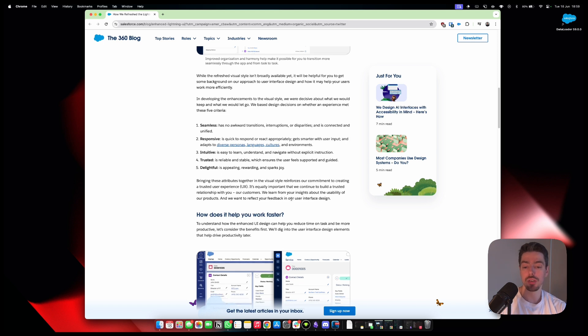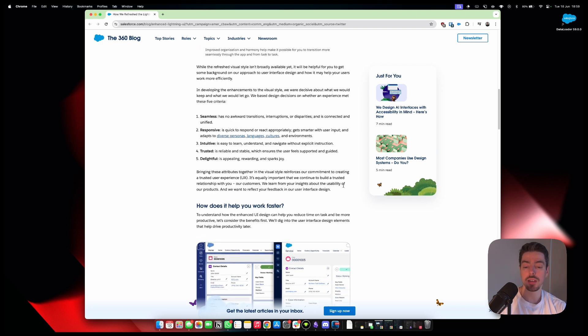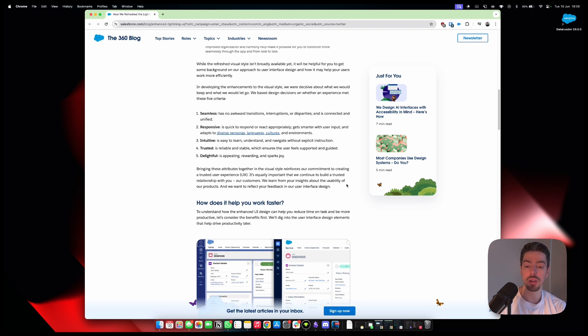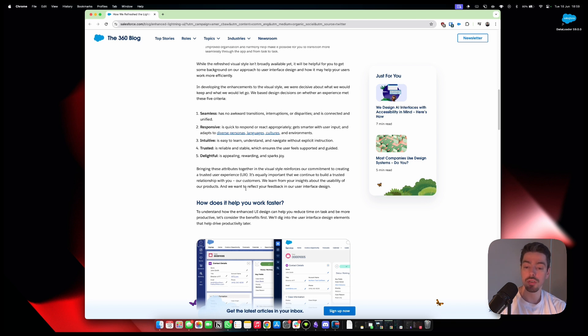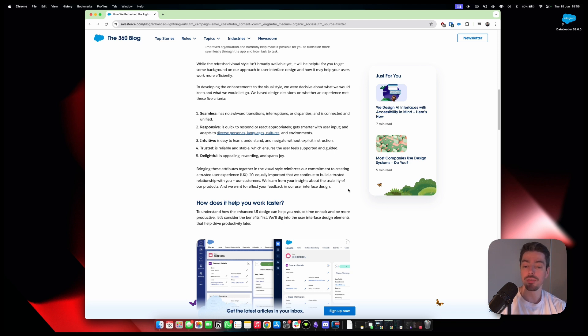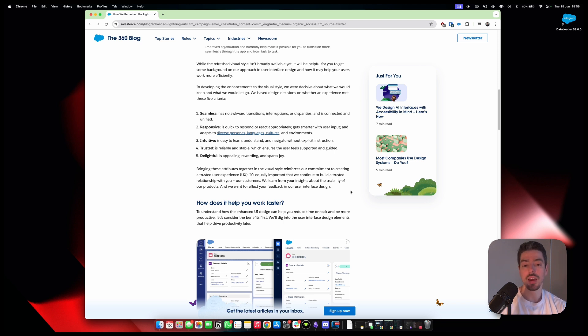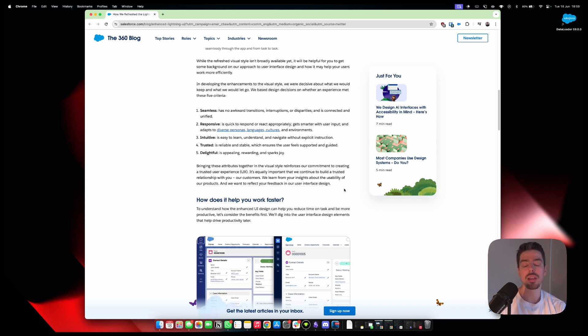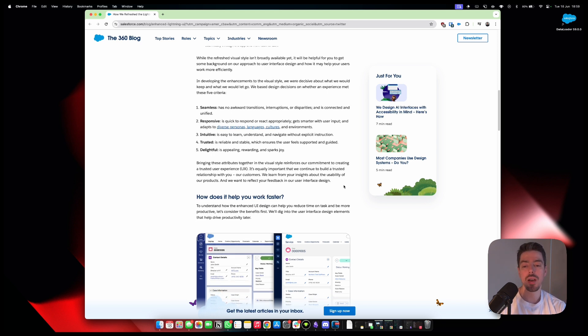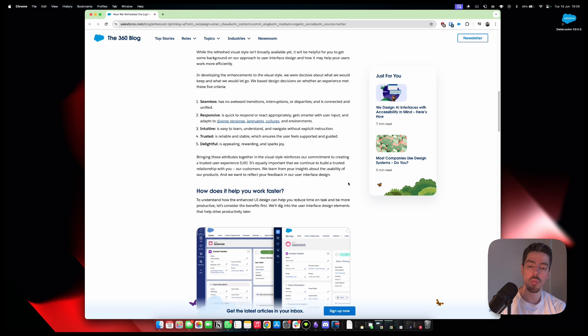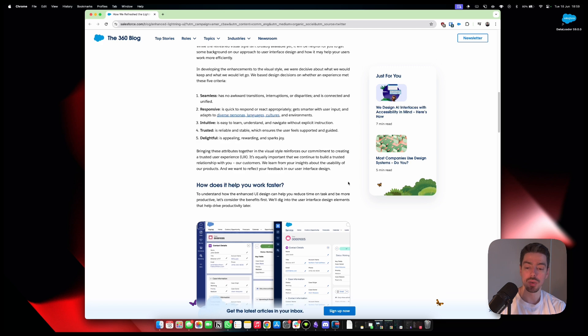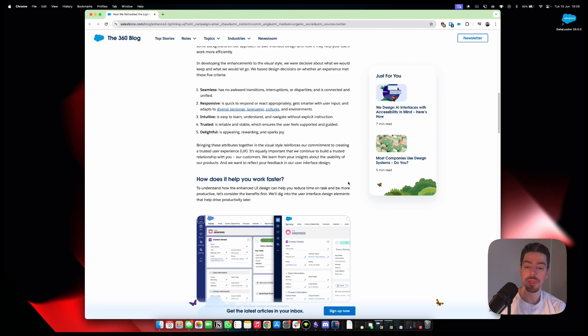Bring these attributes together in the visual style reinforces our commitment to creating a trusted user experience. That's great. I think that's really cool that they say that and that they stand by that as well. It's equally important that we continue to build a trusted relationship with you, our customers. We learn from your insights about the usability of our products, and we want to reflect your feedback in our user interface design. I think that's great. I wonder where they got all this feedback from. It would be nice if they made that a little bit more public, but then again, I think they will have a lot more feedback to digest, and then maybe this whole thing would have been delayed.